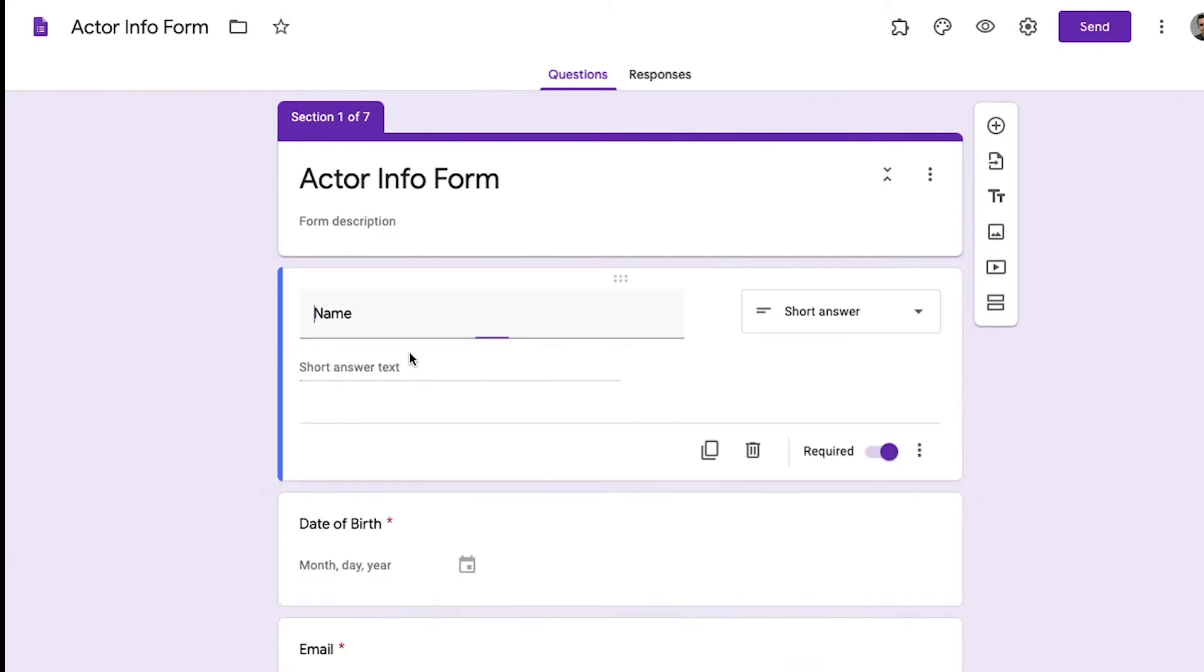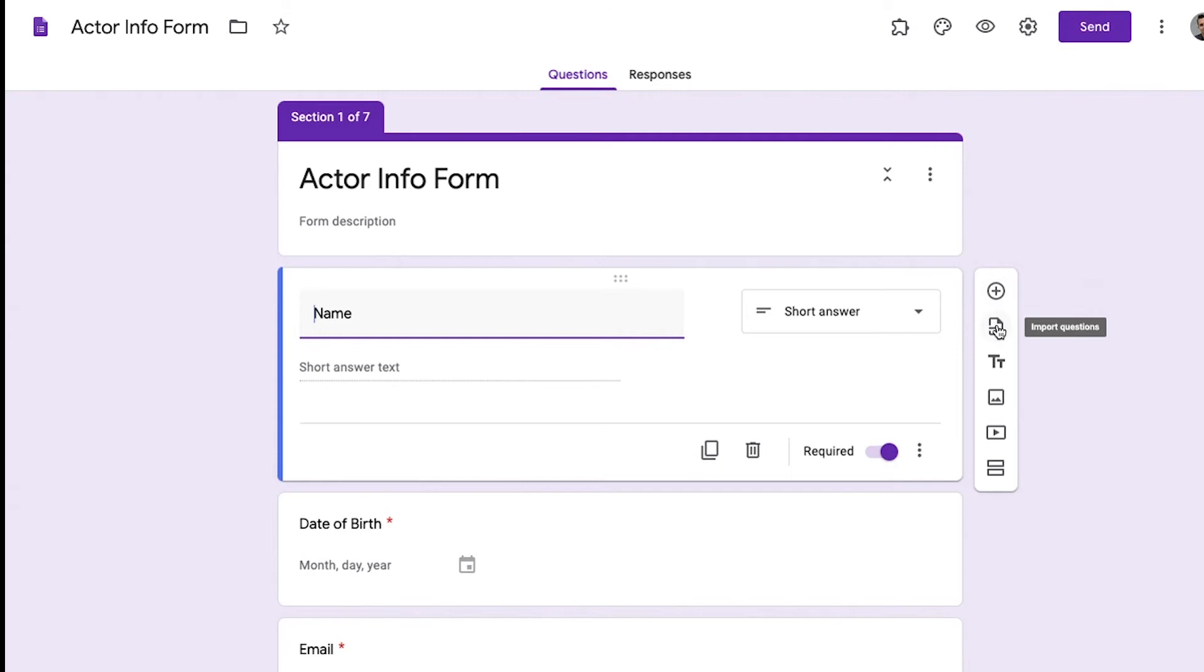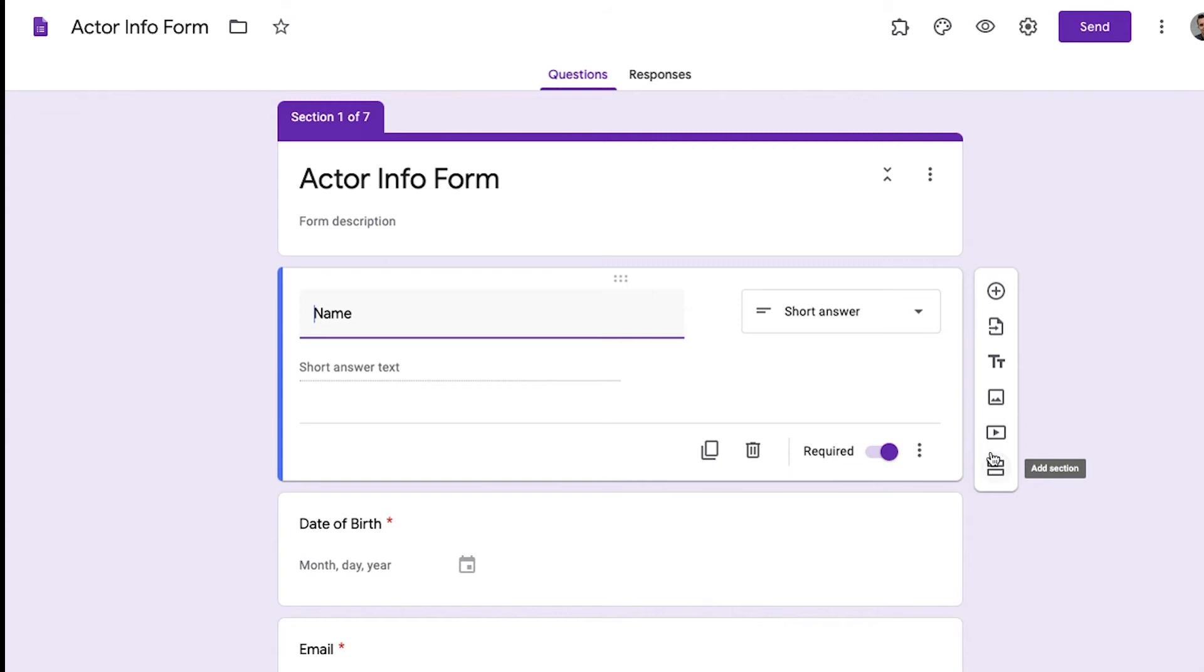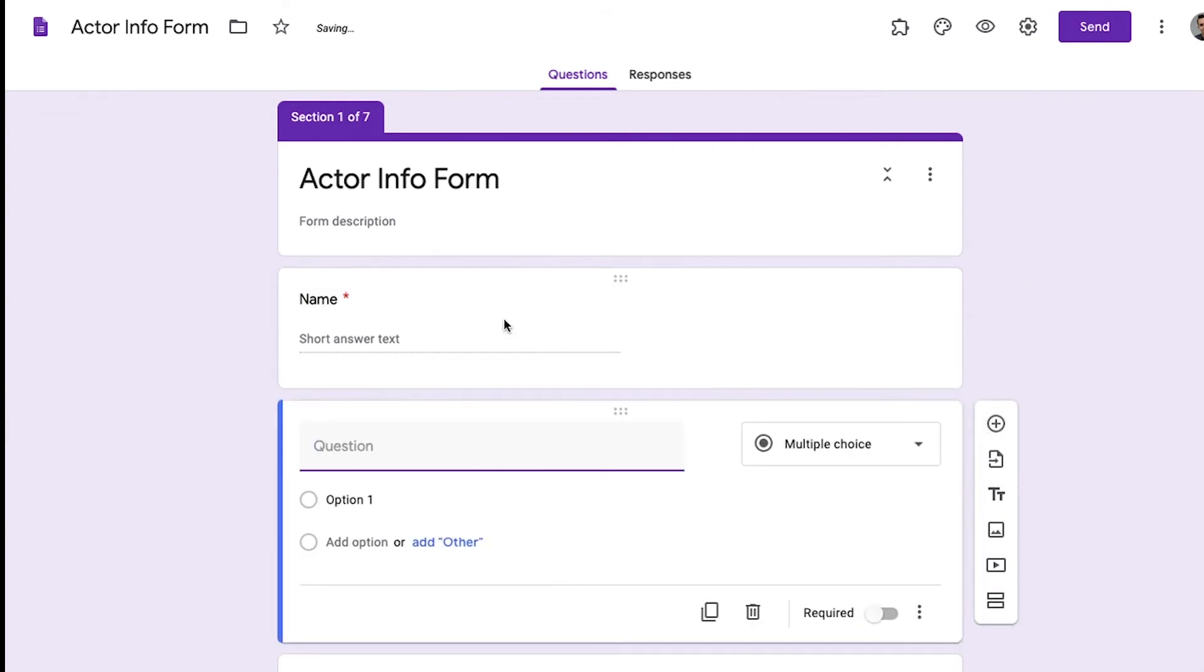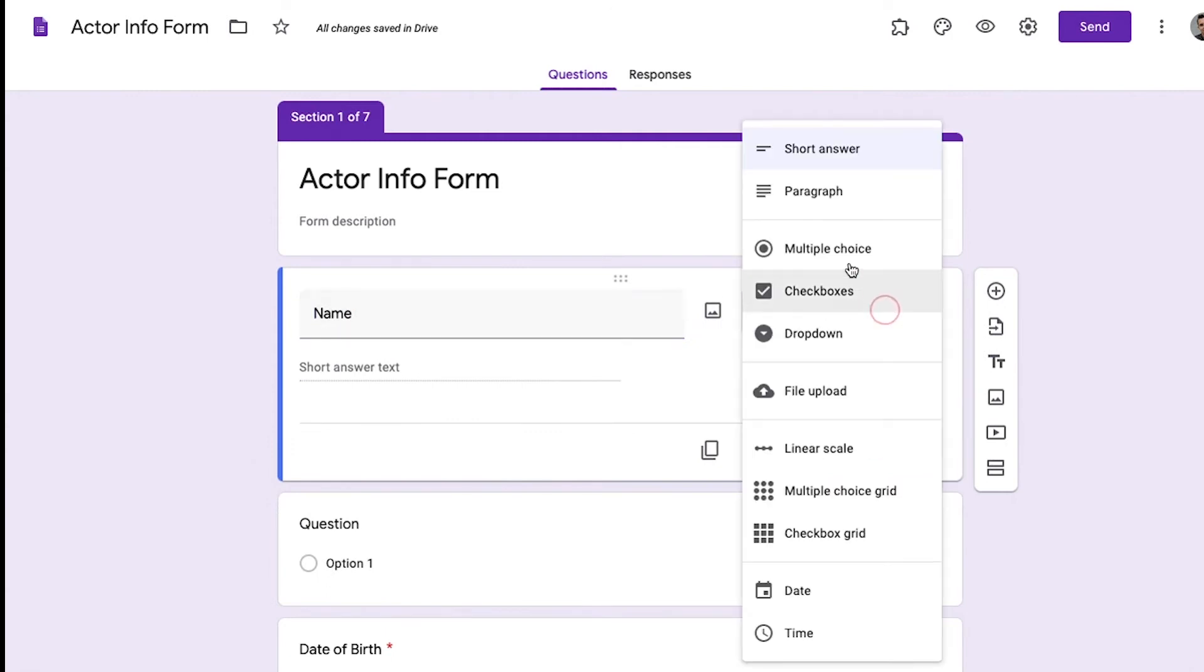So this form is relatively easy to make. You can make it in a few minutes. Use these options to the right. You can add a question, import questions, title text, add an image, add video, add a section. And when you're adding a question you have the option to show what kind of question you want. Is it short answer? Is it checkbox? Is it multiple choice?